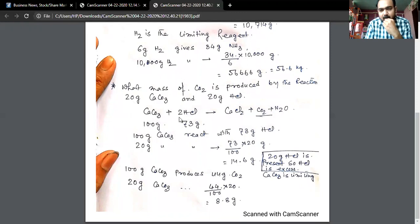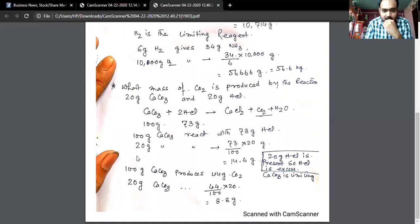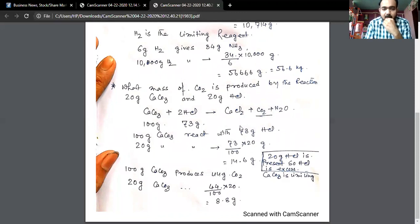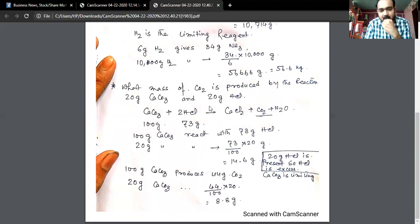The calculation shows that 14.6 grams of HCl is needed to react with 20 grams of calcium carbonate. Since 20 grams of HCl is present and only 14.6 grams is required, there is excess HCl. That is why HCl is the excess reagent.